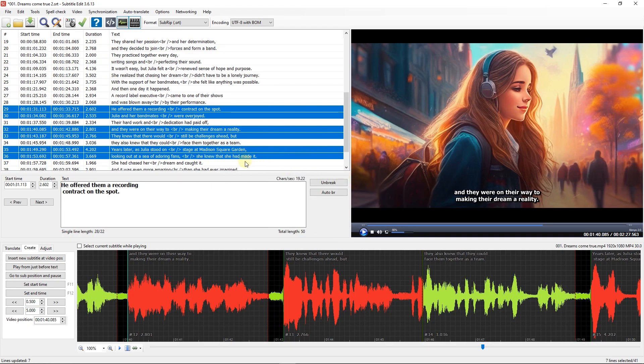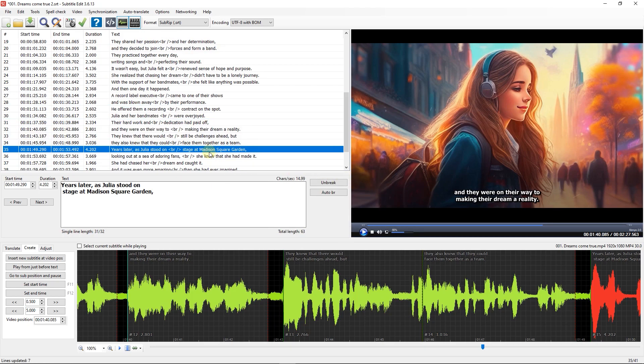For more options over subtitle styling and positioning, use advanced substation alpha subtitles which there are some videos in the channel you can see.